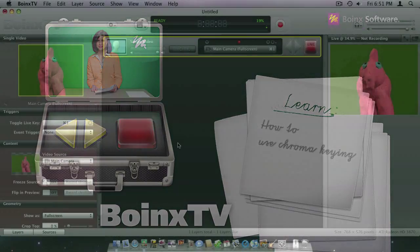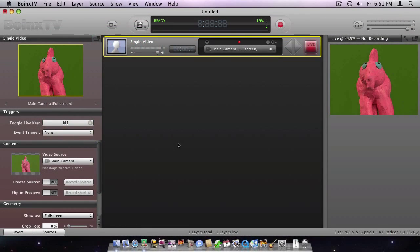Hi, my name is Bastion. In this how-to movie, I'm going to show you how to use chroma keying. As my object is in front of a single colored background, I can remove the background using chroma keying.